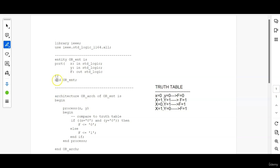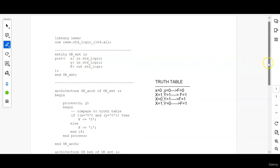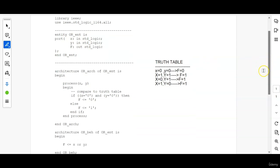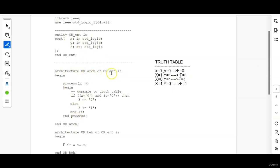Then end entity name. Whatever entity name you have used here you have to use it the same here as well. After that architecture then you have to give an architecture name of whatever entity you are going to describe in this architecture give that entity name is. Then after that begin.